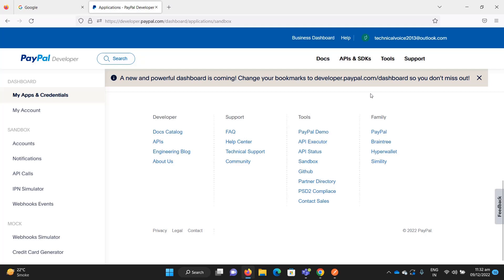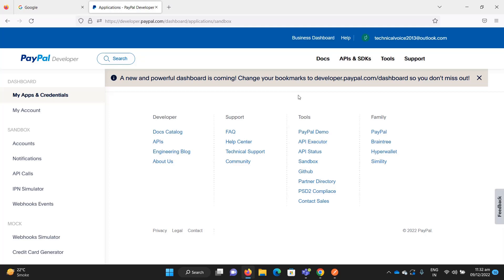Hey everyone, welcome to Technical Voice. In the last video I went through the PayPal sandbox account menu. In this video we will look into the REST APIs in Postman, and then in later videos we will consume these REST APIs in our application.